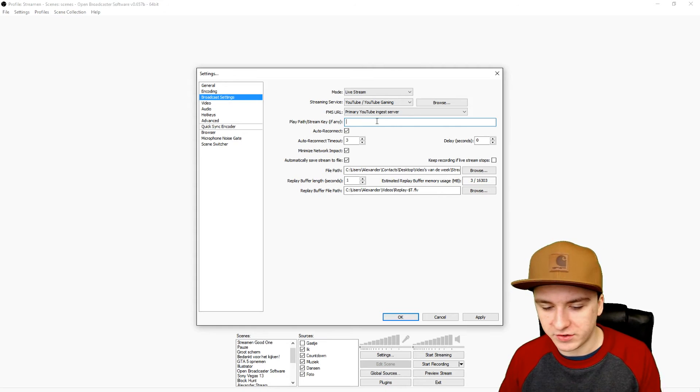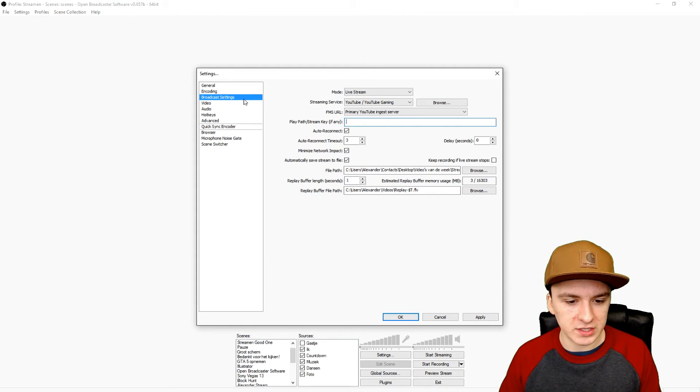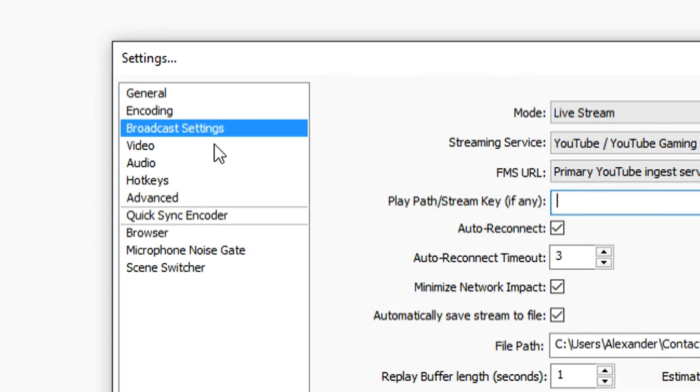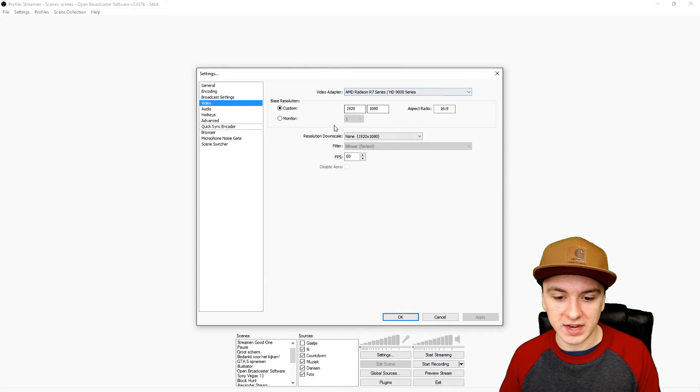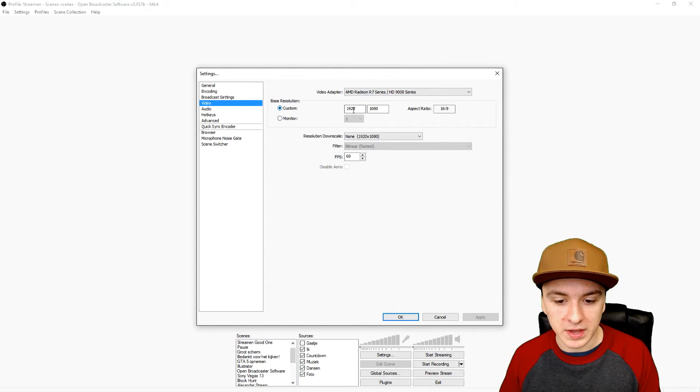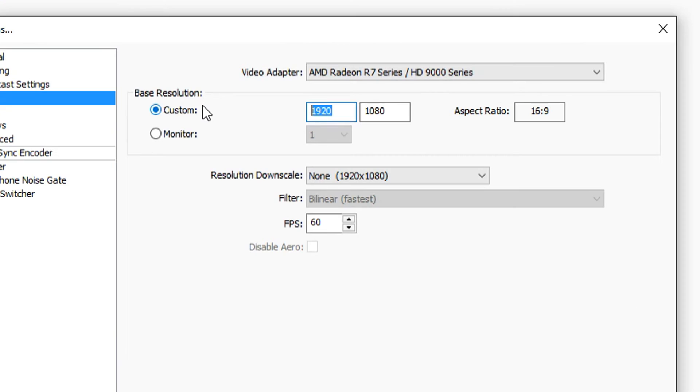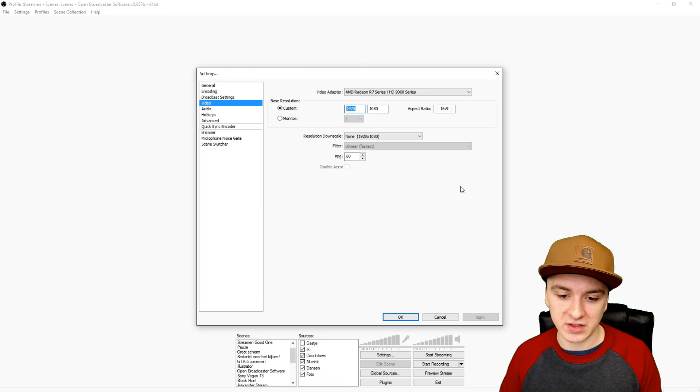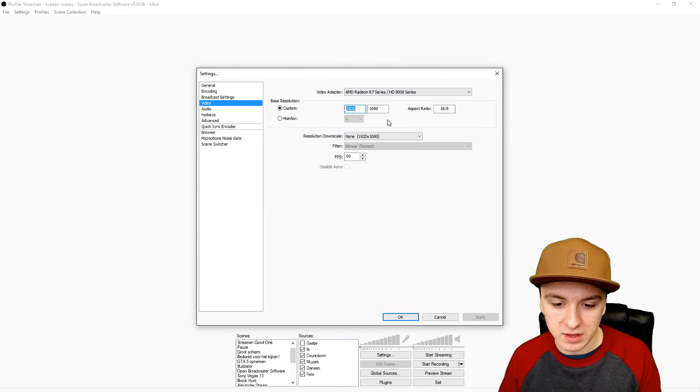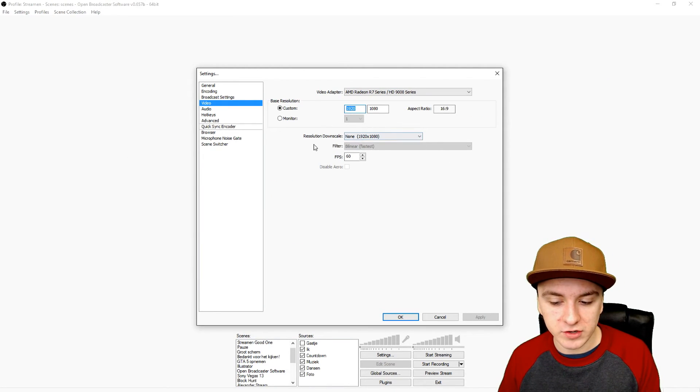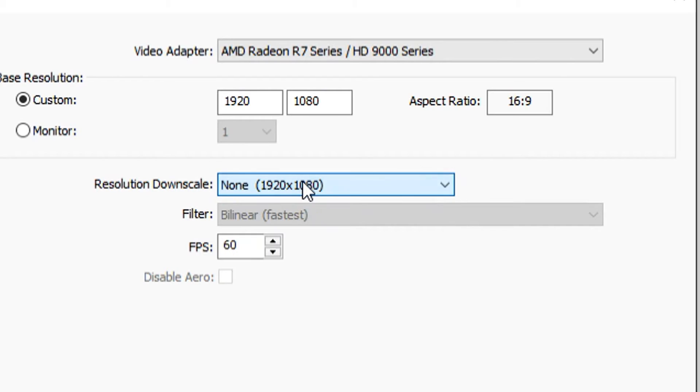Let's move on to the video tab. You want to pick your graphics card, of course. Here, the base resolution, you want to keep this on 1920 by 1080 because that's full HD 1080p.